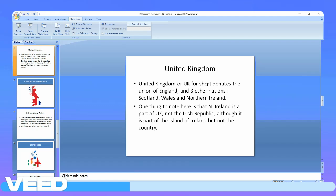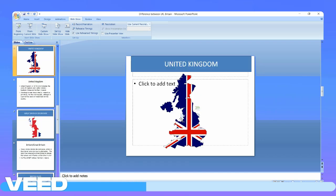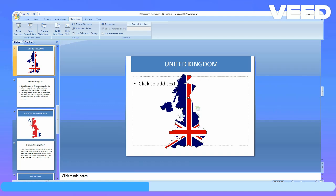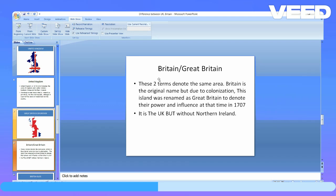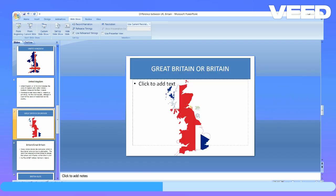Ireland is known geographically as the island beside the United Kingdom, and the Irish Republic is its political name. The island of Ireland includes the whole island, just excluding the Northern Ireland part. This area cut off from the main UK is Northern Ireland.